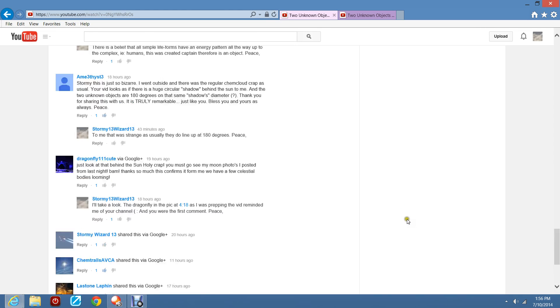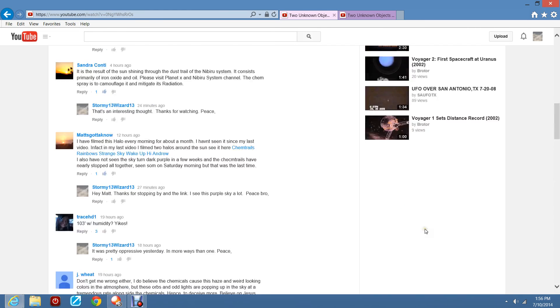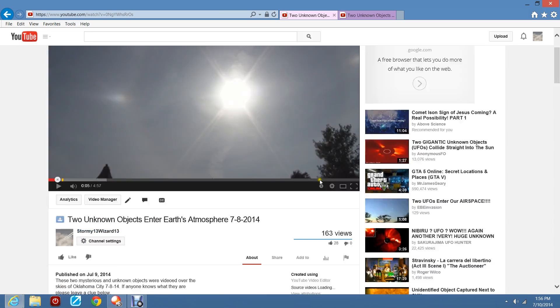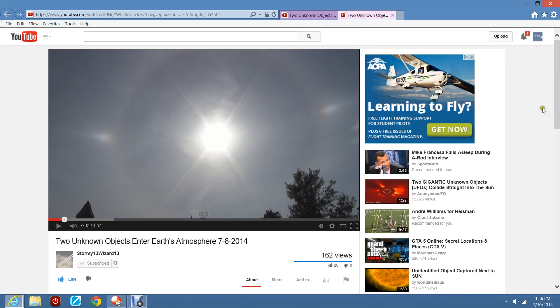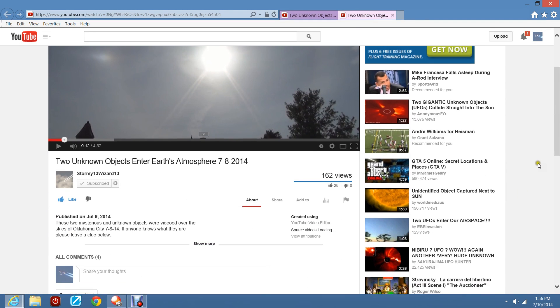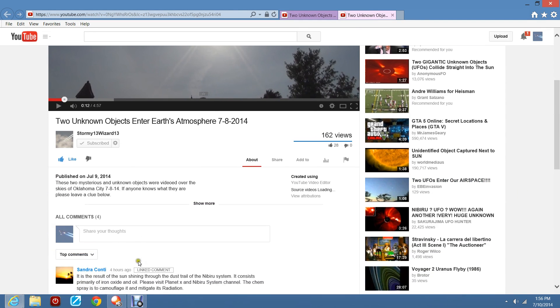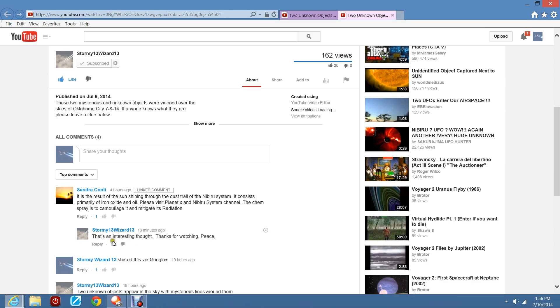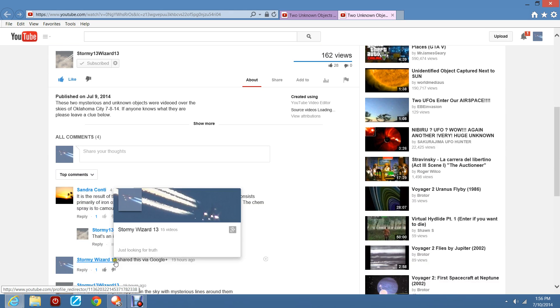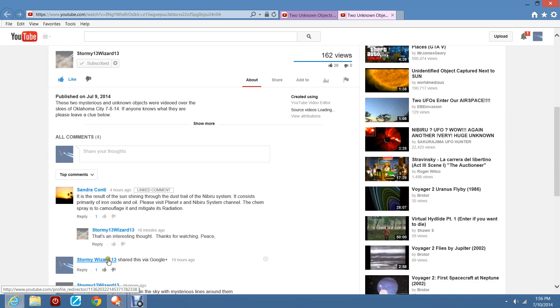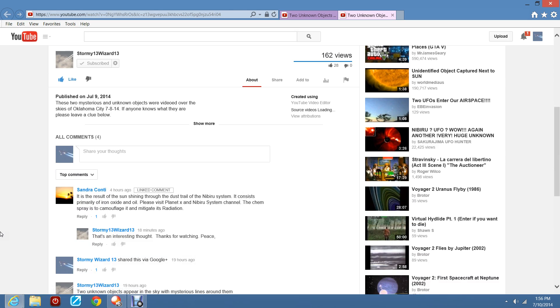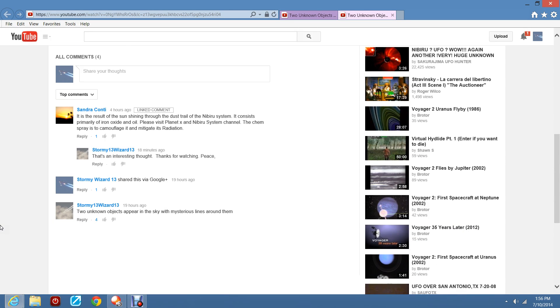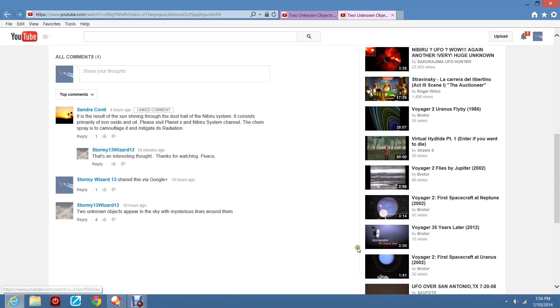Well. So it says. I use my backup channel. Come right over here. Back up. Stormy Wizard 13. It says 4 comments.